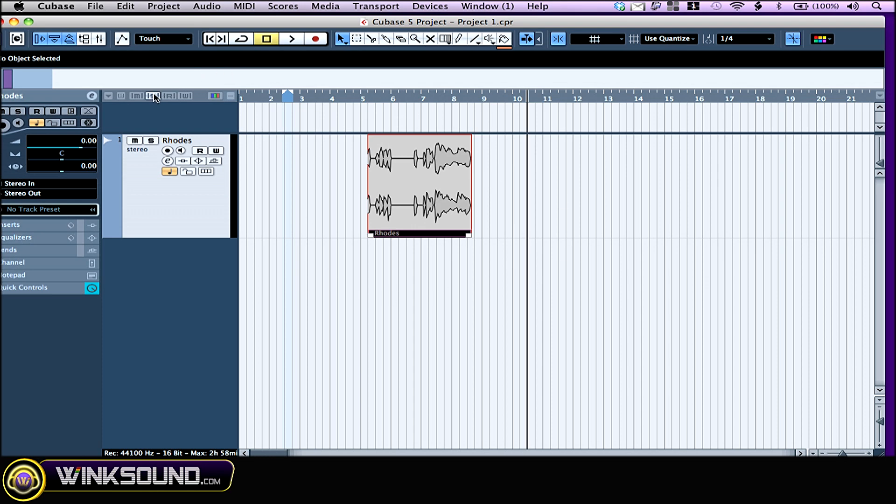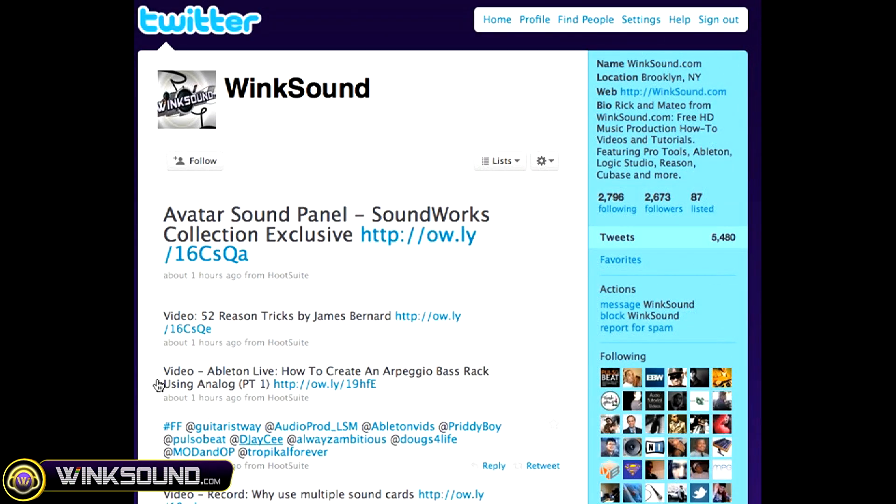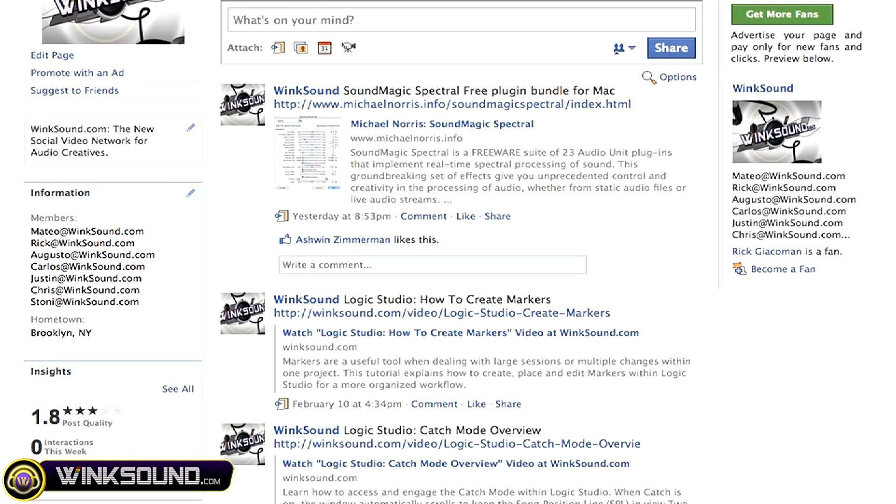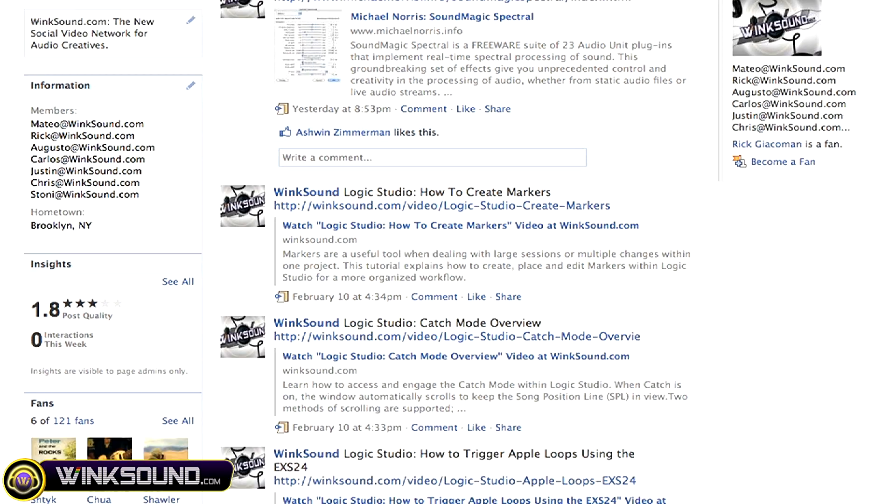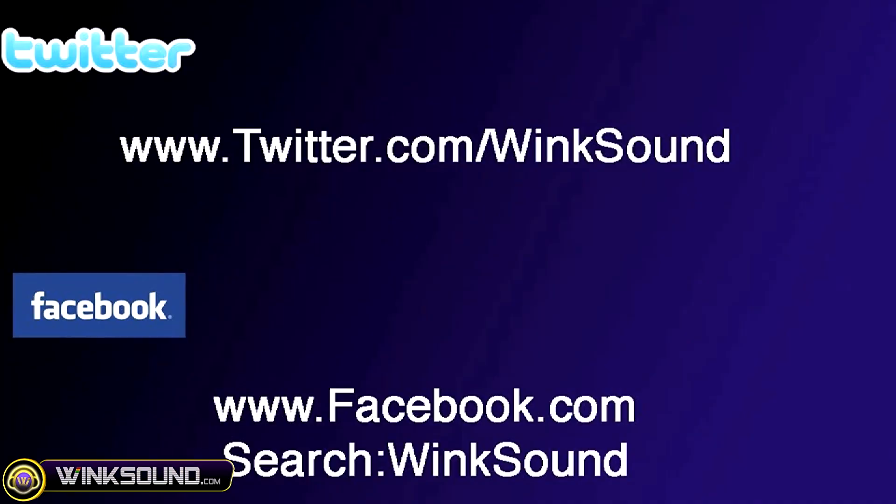This is to deactivate solo, deactivate mute, deactivate all reading automation or all writing automation. Make sure you follow WinkSound on Twitter and Facebook to stay connected to a stream of new videos as well as cool music production links. Twitter.com/WinkSound or search for WinkSound on Facebook.